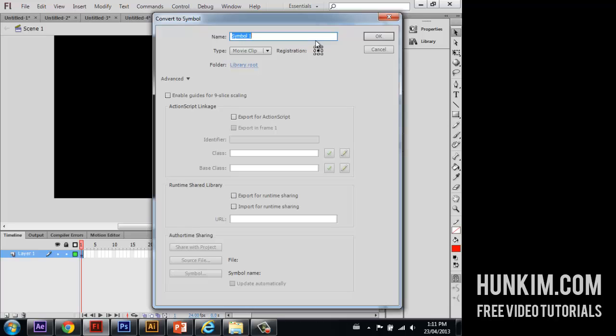But before I do so, I'm going to make sure the registration point is in the center. Center registration point is important because that's going to be spinning from the center. Click OK.